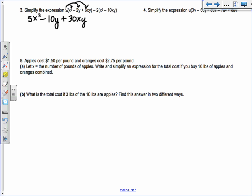Then we distribute the negative 2, and this is where people sometimes make errors. Negative 2 times x squared is fine, but negative 2 times negative 10xy — a lot of people will say it's negative 2, but negative 2 times negative 10 is positive 20xy. So make sure you distribute the negative as well.